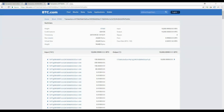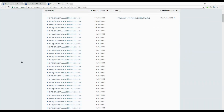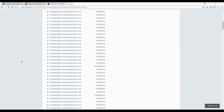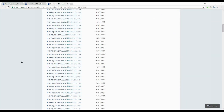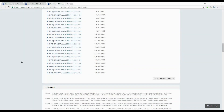When we go to the block explorer and look through the transaction, you can immediately see that the date coincides with May 22nd, 2010, and it takes place at block height 57,043. There are a grand total of 10,000 bitcoins sent to one specific output address. Looking through it, it took 131 inputs to put together this 10,000 bitcoin transaction.